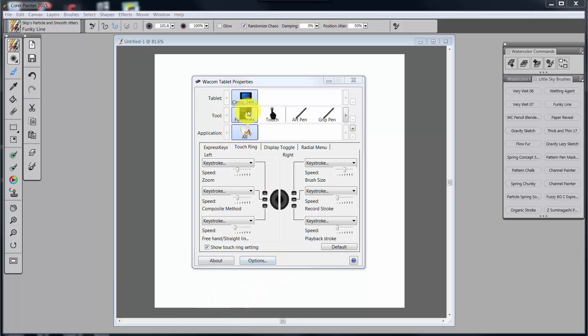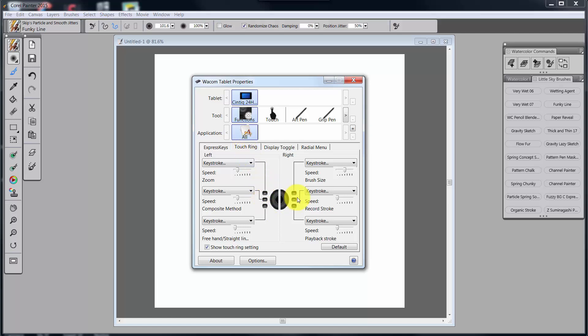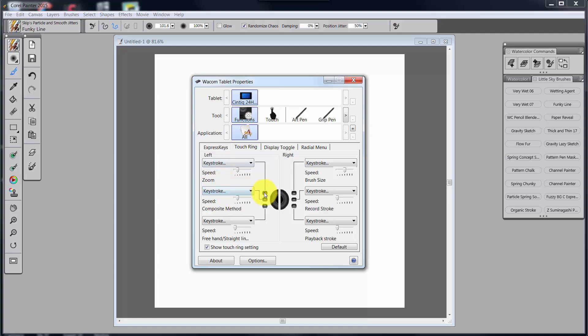Okay, so we were looking at functions and we looked at express keys. Now we're moving over to the touch ring. In the Cintiq you have two touch rings, at least the Cintiq 24-inch HD Touch. I'm not sure about all of the Cintiqs. The Wacom Intuos 4 and 5 and the Intuos Pro I believe only have one touch ring.